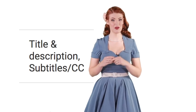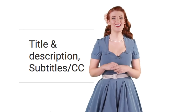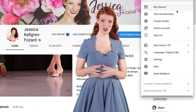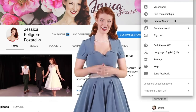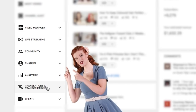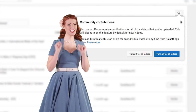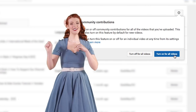Before your community can submit titles, descriptions, closed captions, or subtitles, you need to turn it on for selected videos or make it the default setting for all videos on your channel. To turn community contributions on with one click, follow these steps: go to your Creator Studio, select Translations and Transcriptions in the sidebar, click the settings wheel and select 'turn on for all videos.'